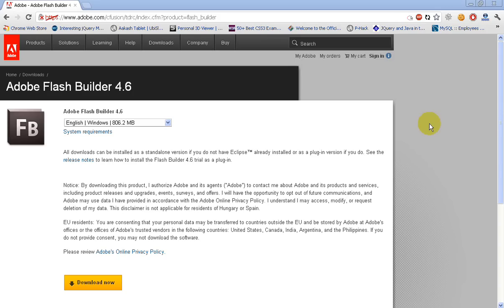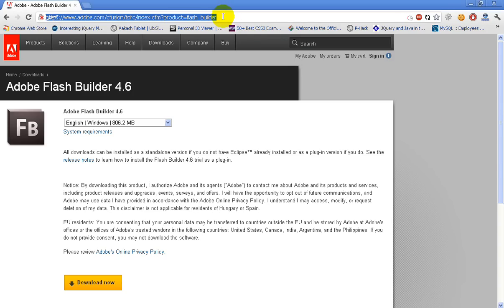All you have to do is go to the address bar and type the following link. I will keep the link in the description of my video so that you can download it later.